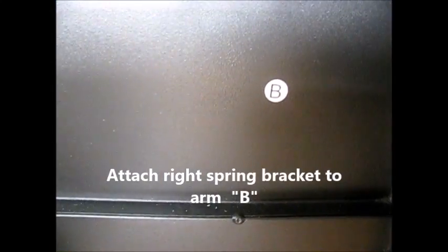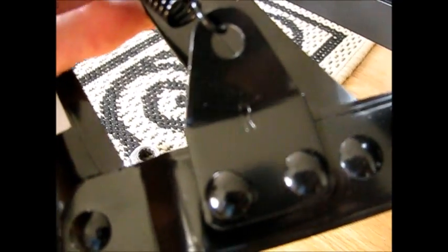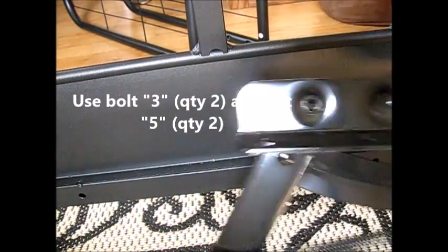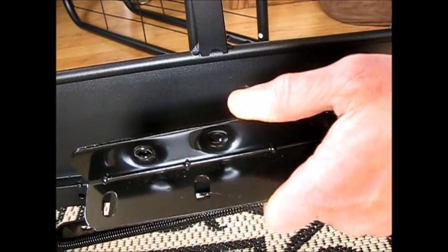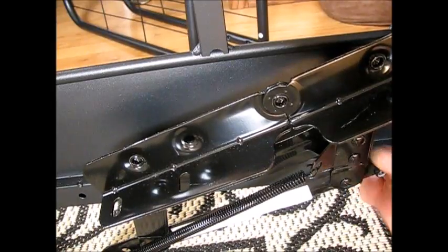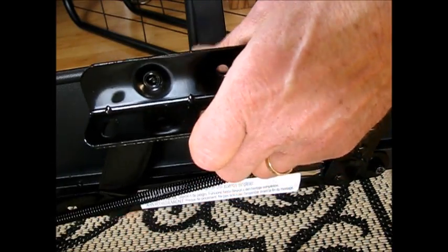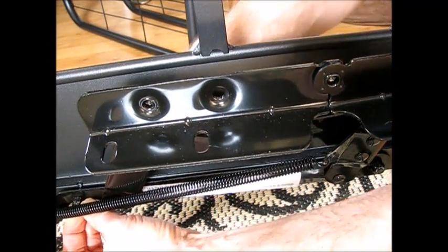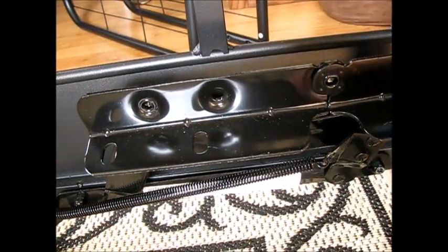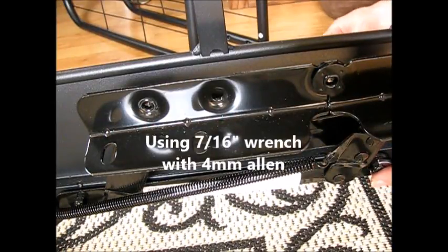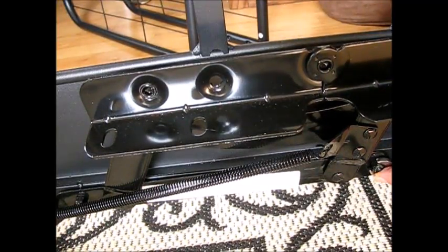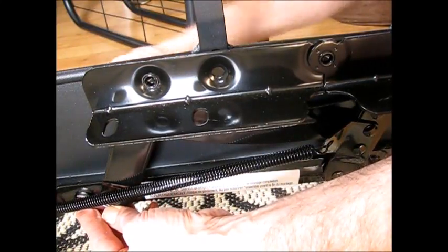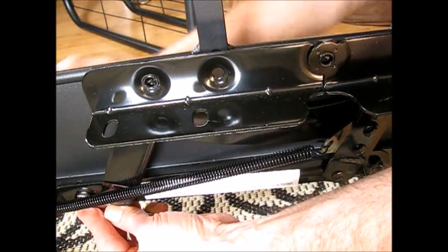Over here on the B side, we've got a bracket with the R on it. We'll mount that now. And again, here's the nut-bolt combination. Seven-sixteenths wrench works on here. I have a metric four-millimeter Allen I'm working on the other side. Snug them up good.